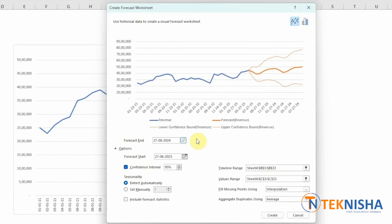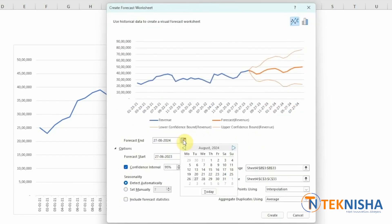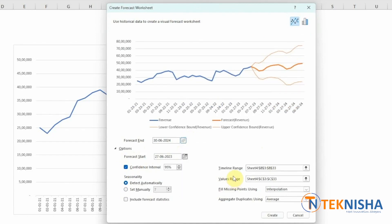We can select when we want to end the forecast. Let's say I want to do it for one year. So let's pick June 2024. The start date is currently the end date in the data.